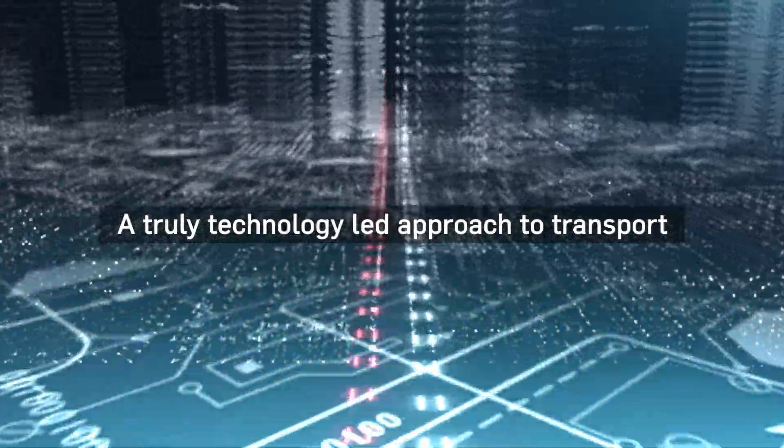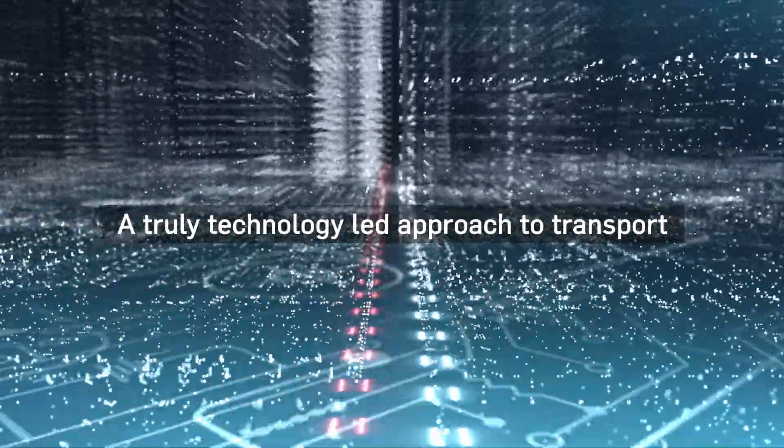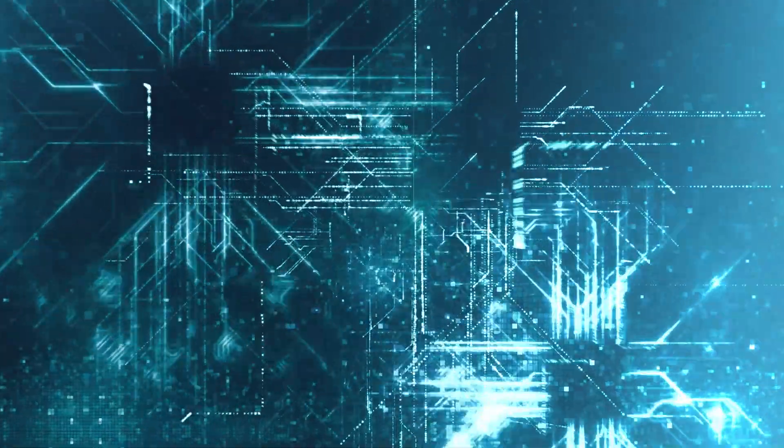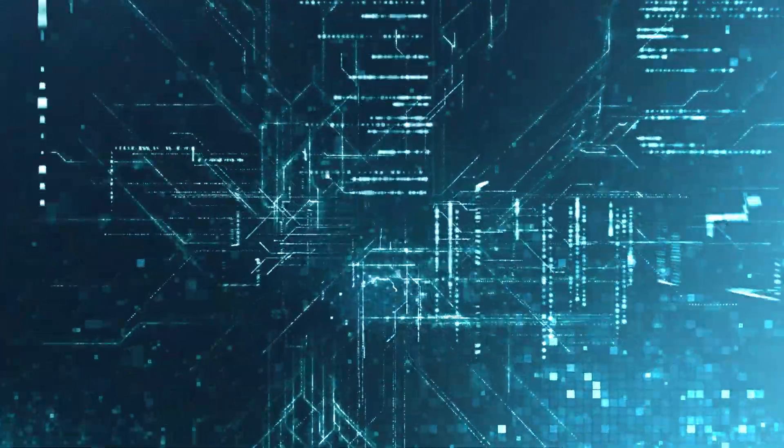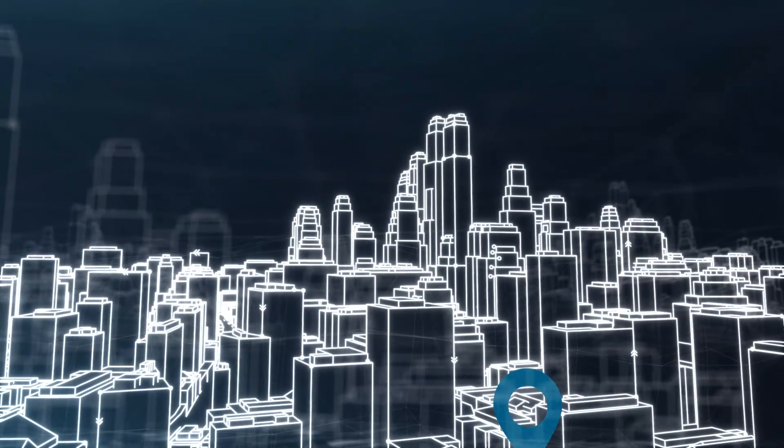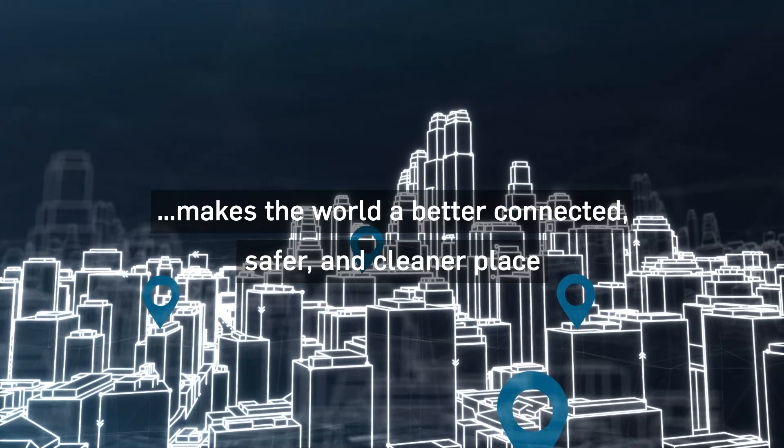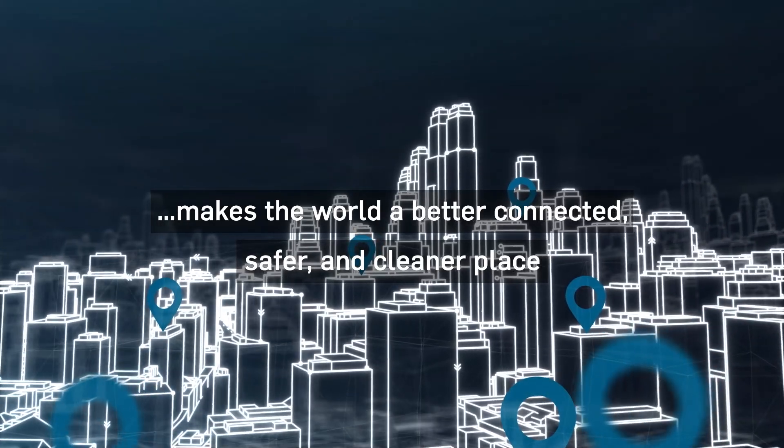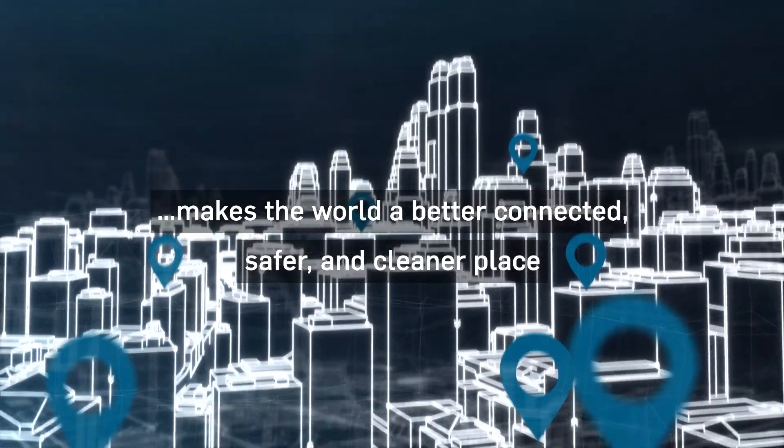At Atkins we believe that a modern, technology-led approach to transport is the key to reimagining not just how we function as a society, but how we make the world a better connected, safer and cleaner place.